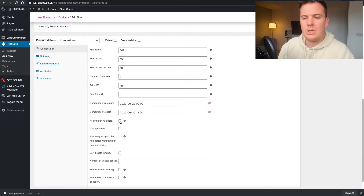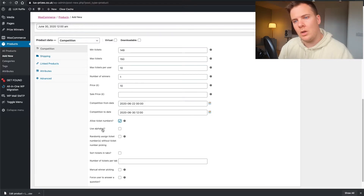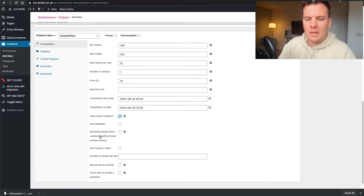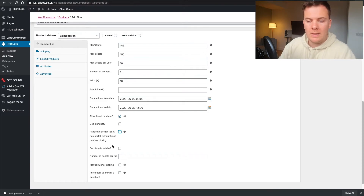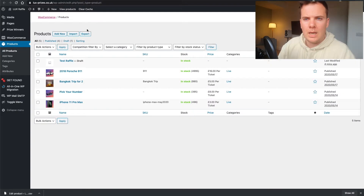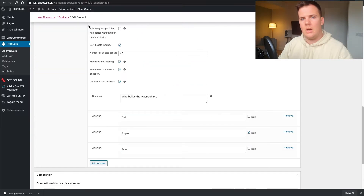Allow ticket numbers — yes. We don't want to use the alphabet because it can look a bit weird, and it's also hard if you're doing a number generator — you want to go from 1 to 150 rather than alphabetical. For randomly assigned ticket numbers without number picking — that's clicked for the 911 I showed you earlier, meaning the random generator is on with no number picking. If you want number picking, leave it off.